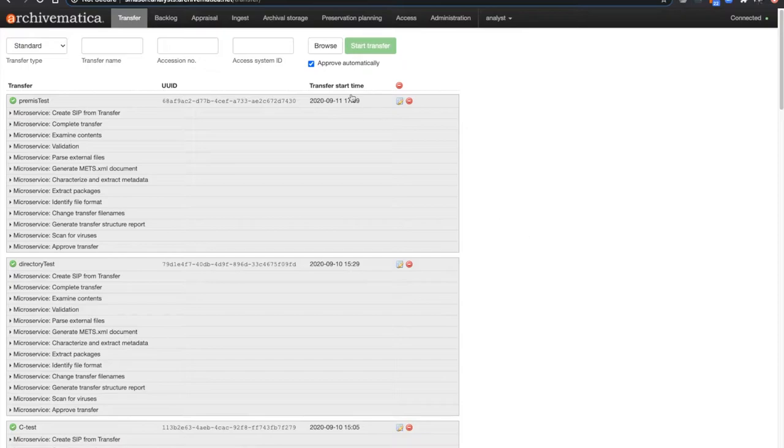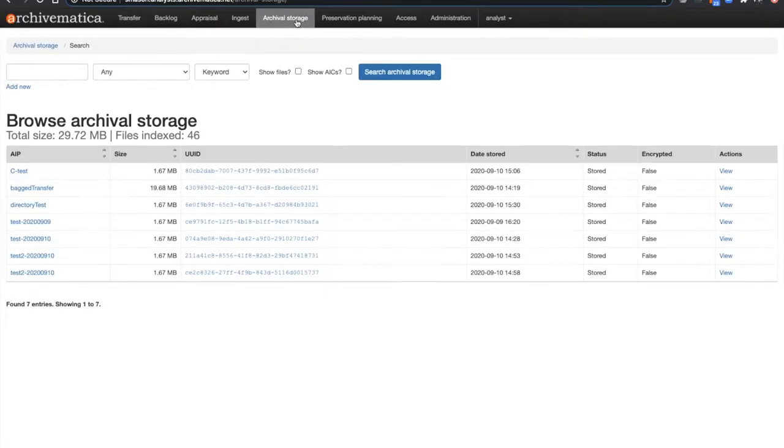Now in order to download the AIP METS file, you need to navigate to the Archival Storage tab. Once you have done this, you need to either search or navigate to the AIP whose METS file you want to view.